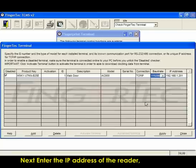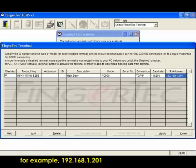Next, enter the IP address of the reader, for example, 192.168.1.201.